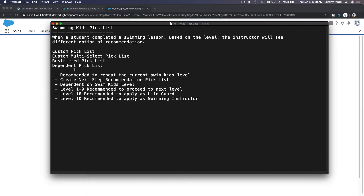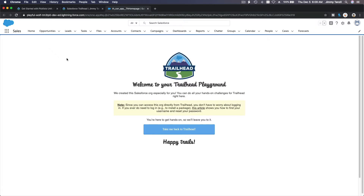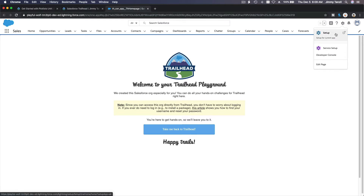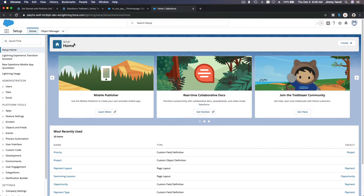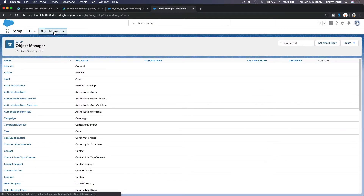Let's go ahead and do that. To configure objects, we go to the gear icon, then Setup. I'm going to go to the Object Manager. The swimming lessons live in the Opportunity object — do you remember? We can also rename the object, but that's on a later module.